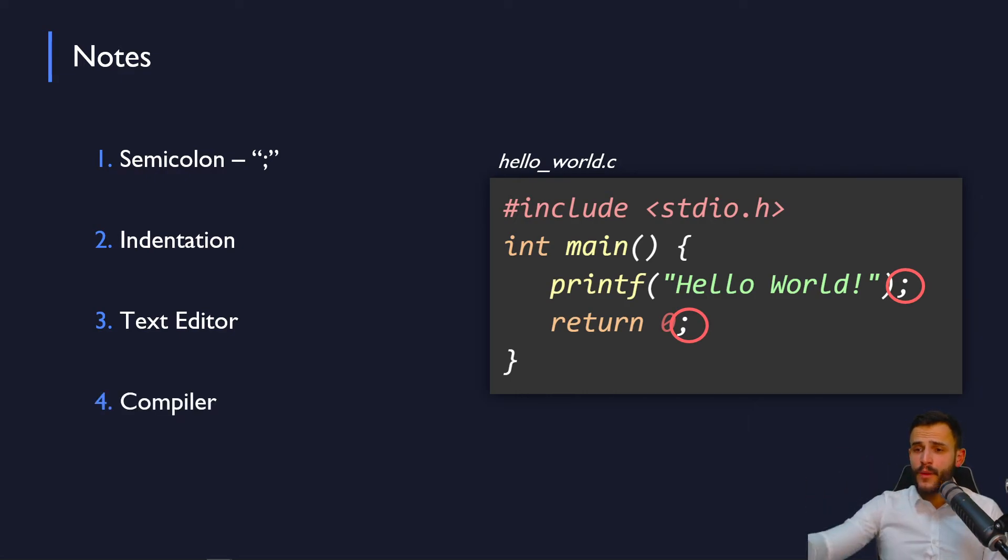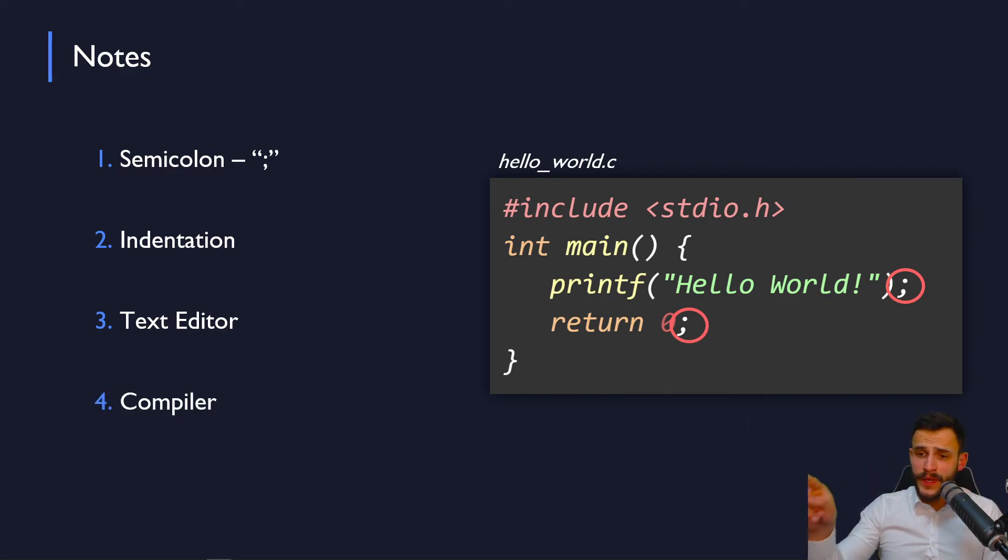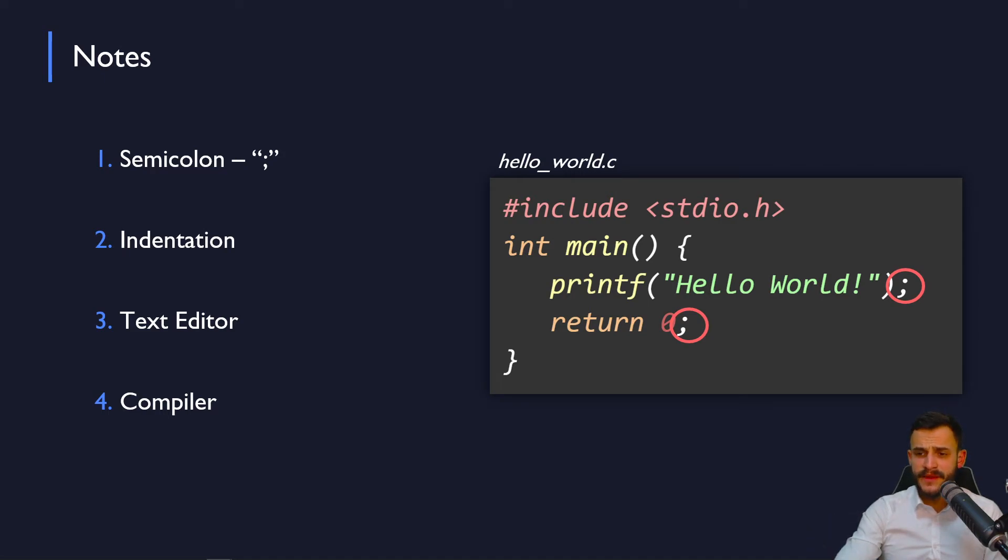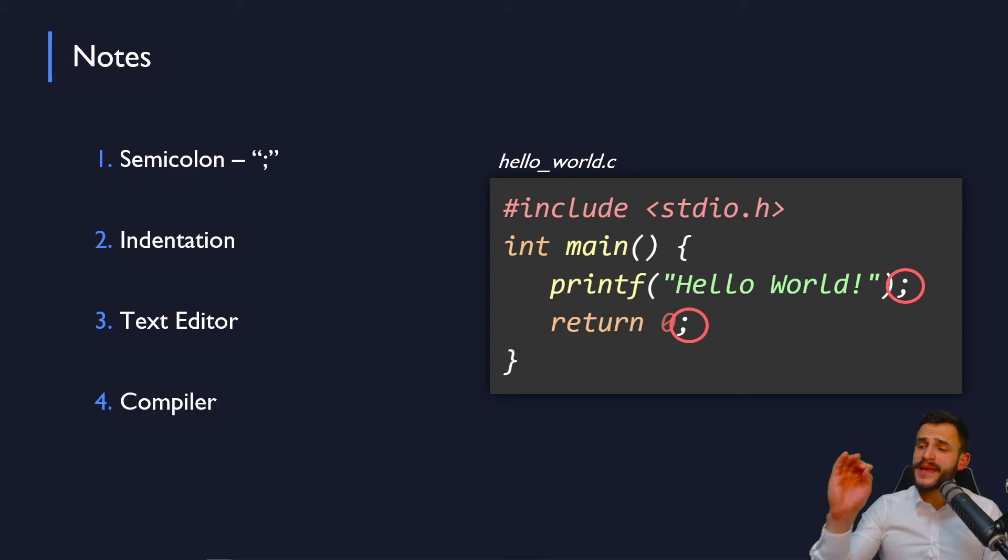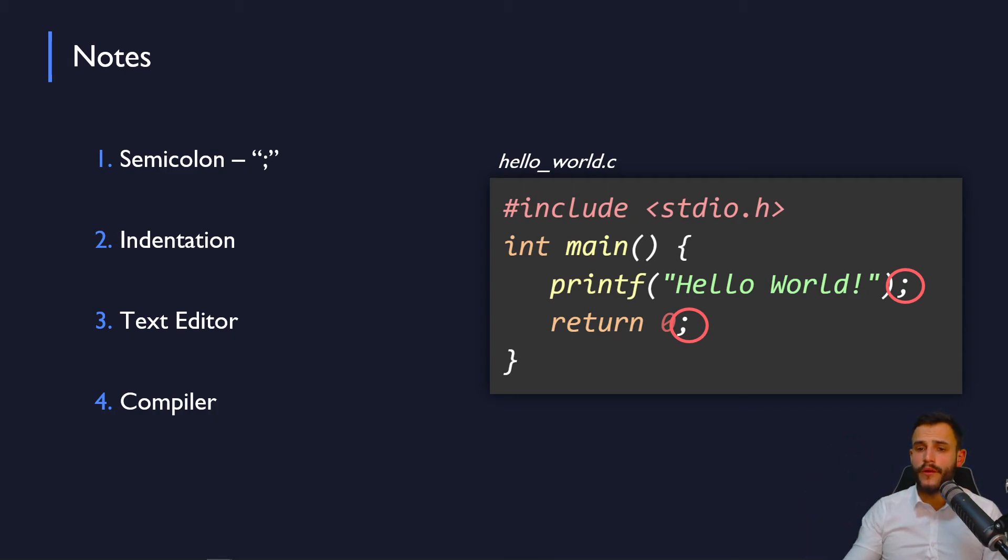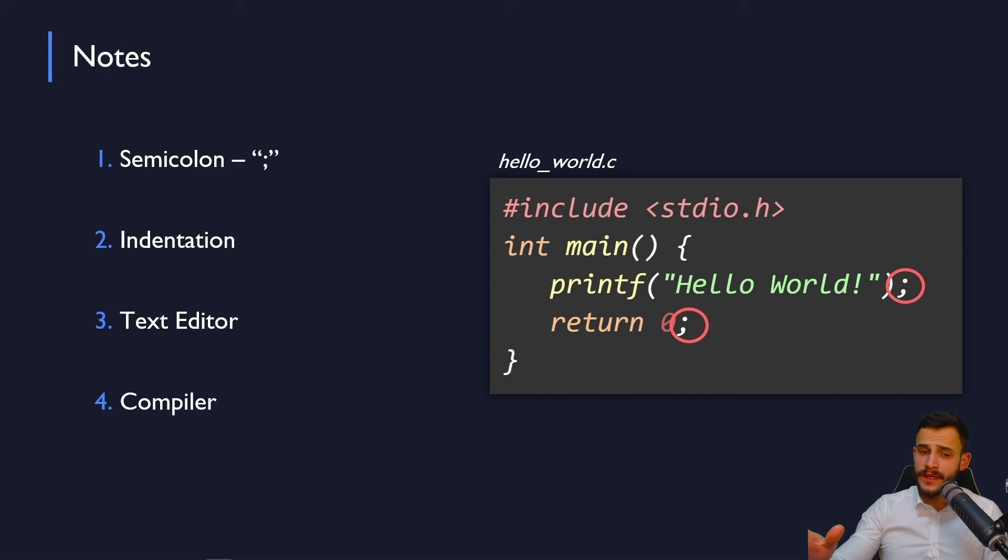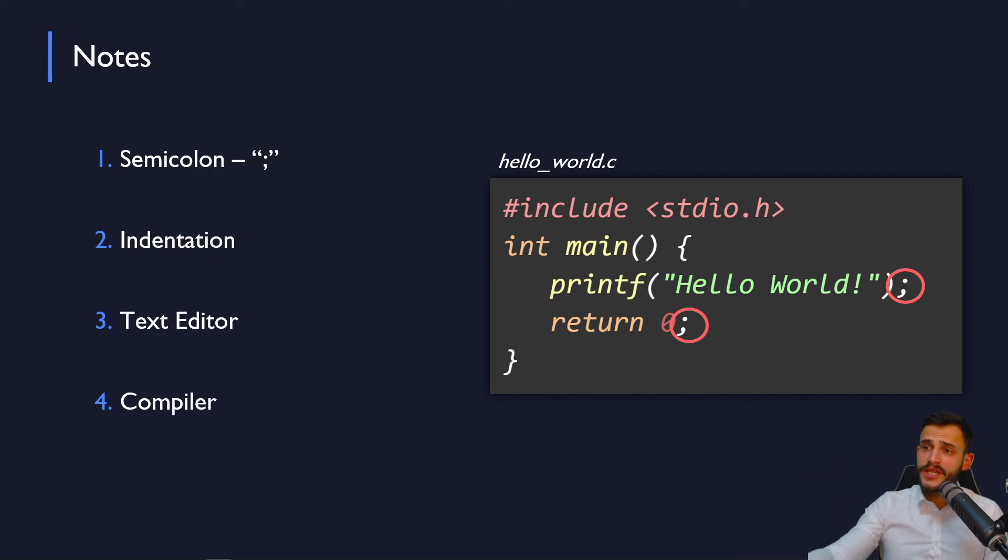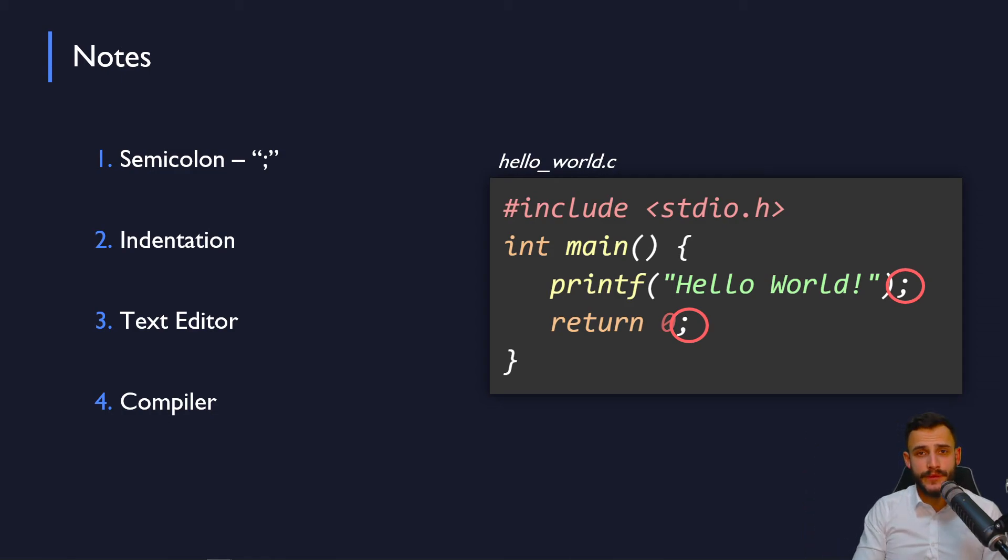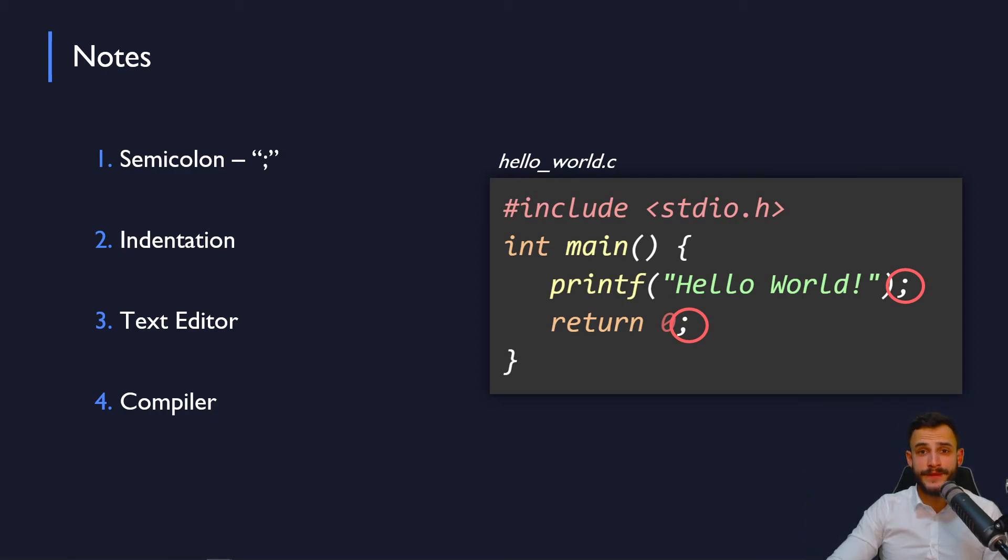So, final one is the compiler. The compiler is considered to be the translator of the program. It's used to translate the source code in C language into a target code machine language of your specific computer. That's about the compiler.